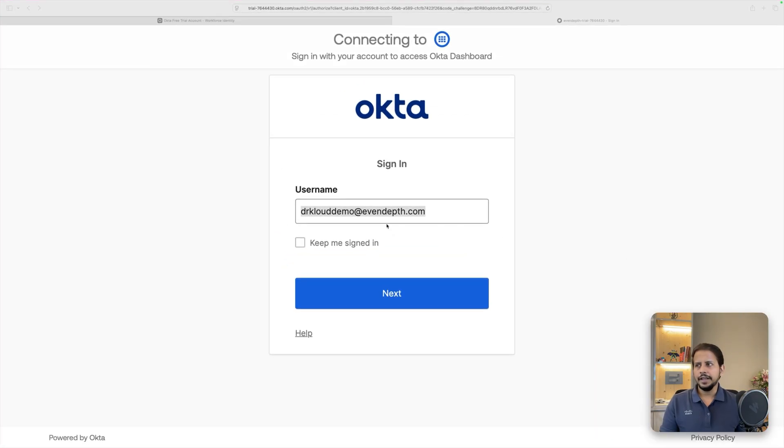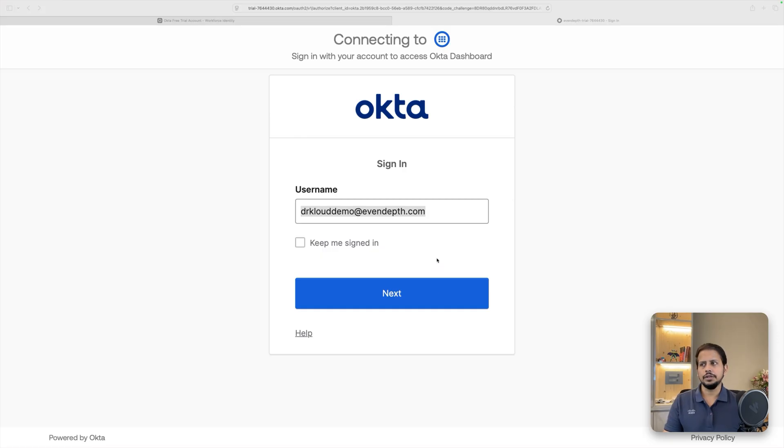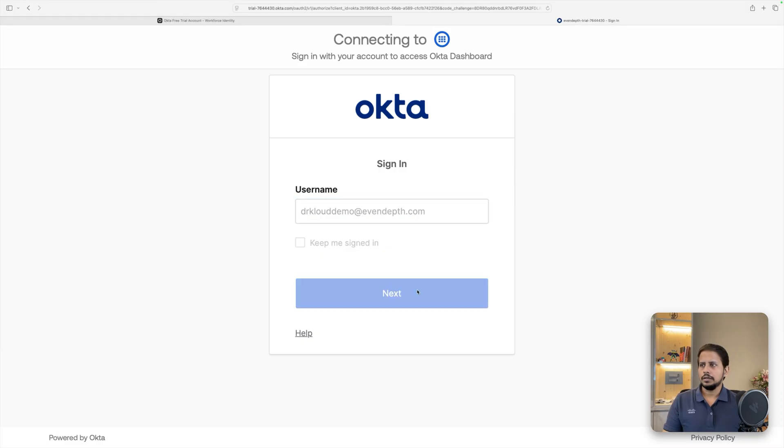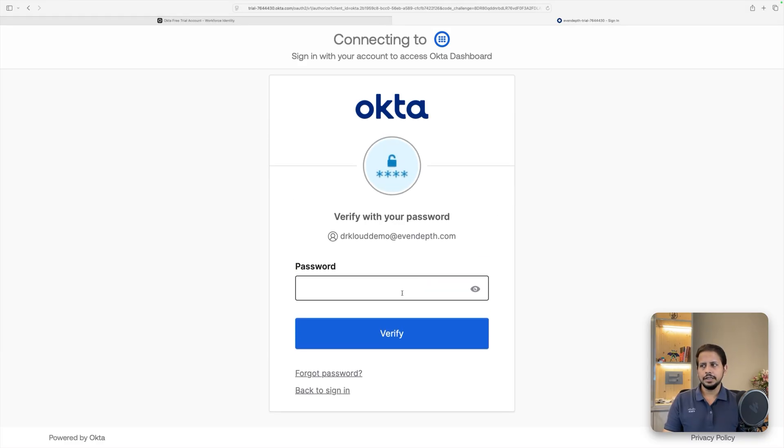After verifying your email, you need to sign in on Okta admin console using the email address you used in order to register for a free trial. You need to set up the password. I've already set up the password for my account, which I'm going to be using in order to sign in.